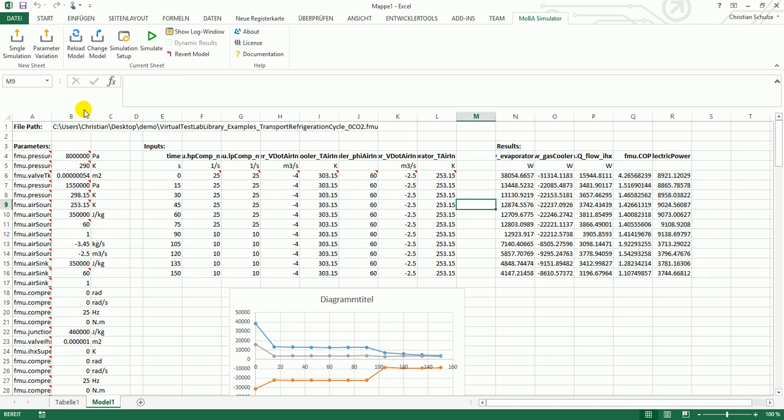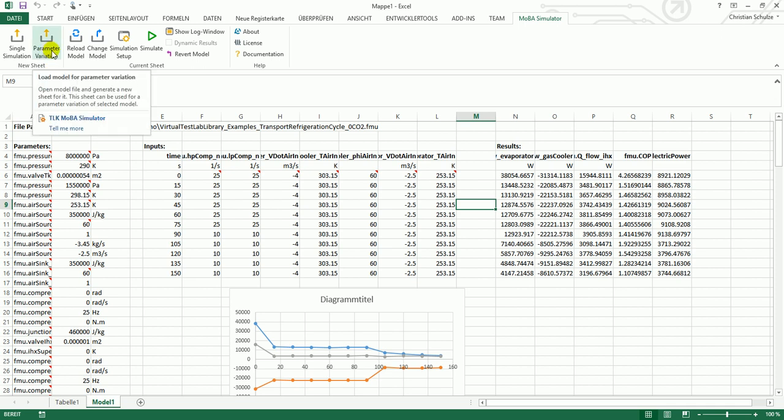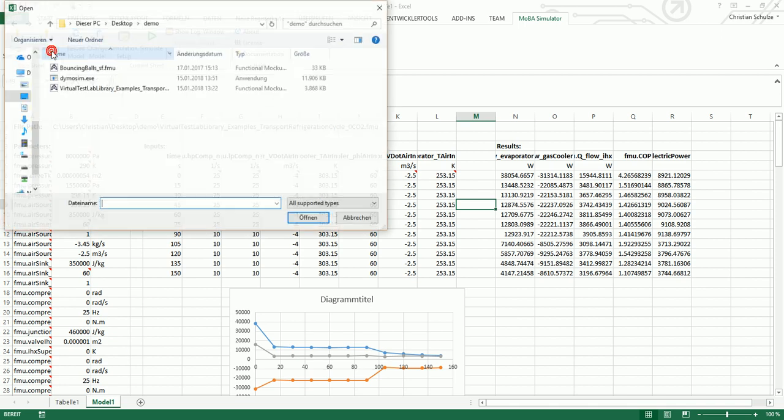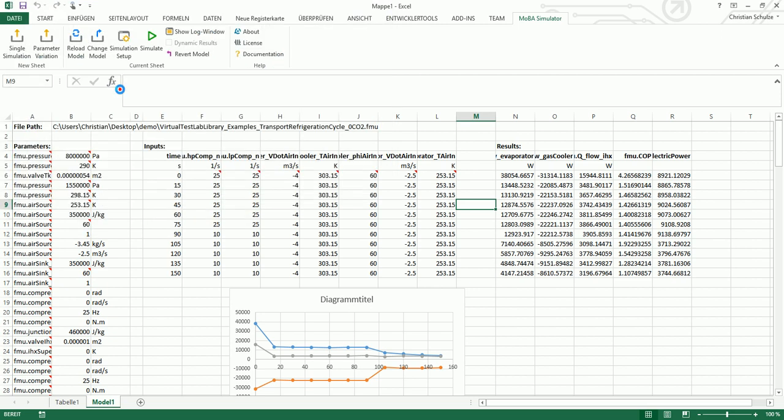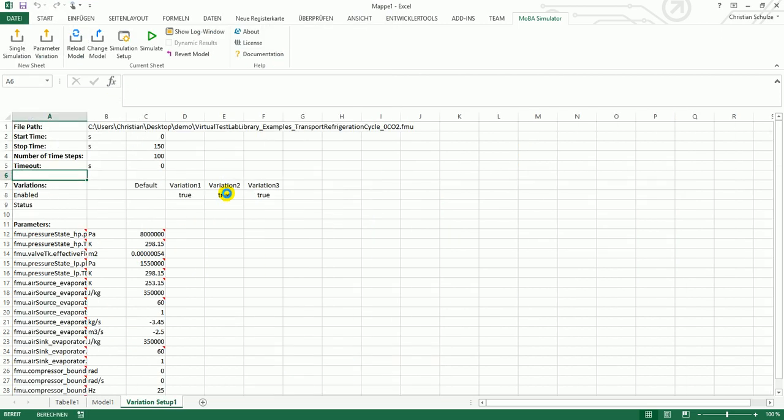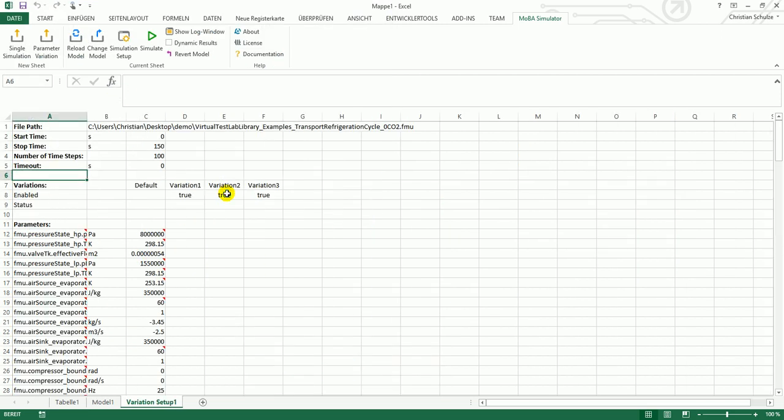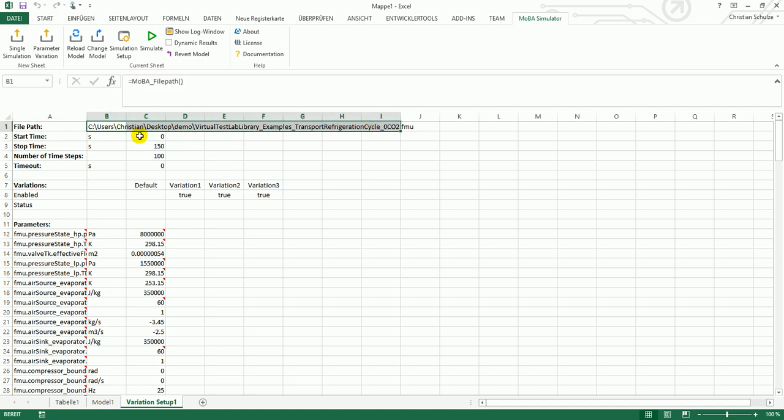I will now show how to set up a parameter variation. This is not just one single simulation, it's a certain number of simulations. I again have to select an FMU. And now this sheet is generated. It looks a bit different. On the top you see the full file path of the FMU, the start time and stop time, and the number of grid points that should be calculated in between.